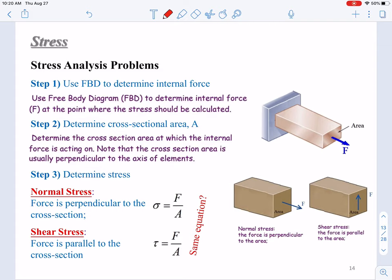In step two, we determine the cross section area A at that point. Note that this cross section area is usually perpendicular to the axis of the element if you are determining normal force, and it is parallel to the force if you are determining shear stress. So in the third step, we determine the stress using the given equations.